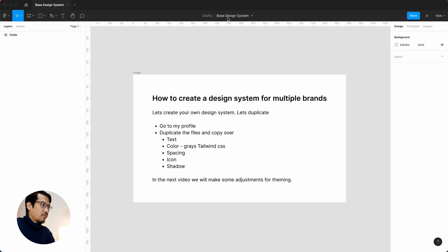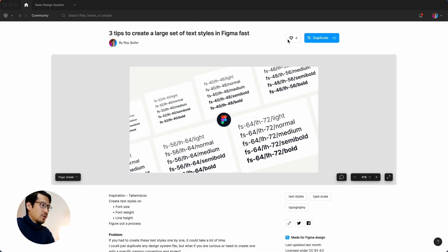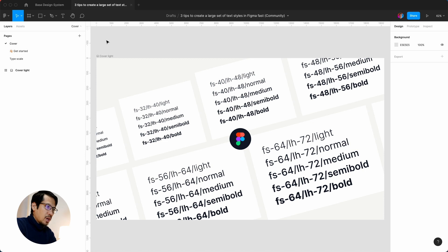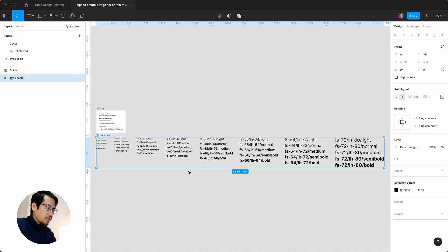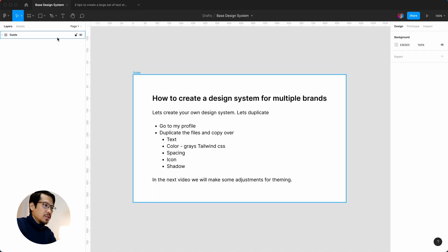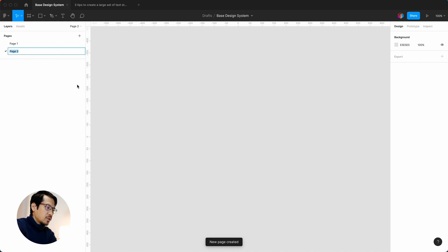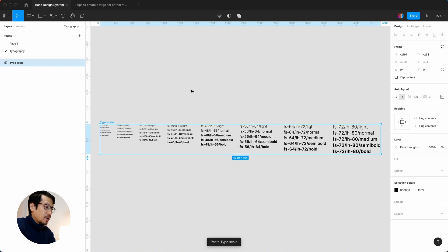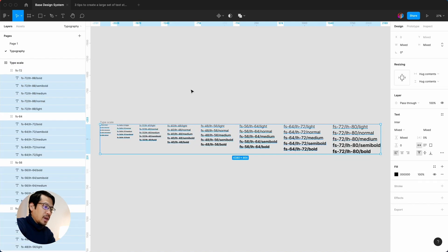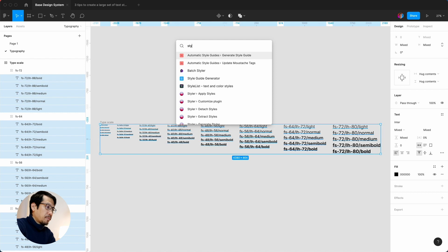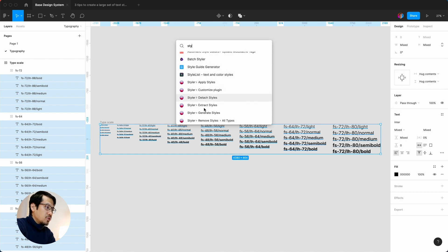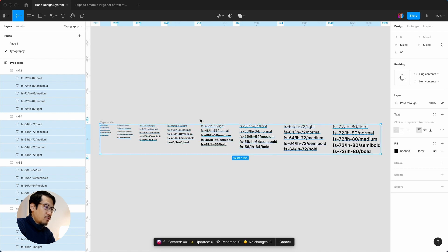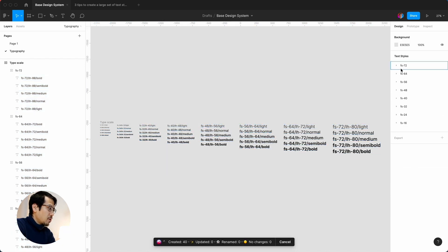I've created a new file called 'Base Design System'. I'll duplicate the text styles file, go to the typescale, copy it with Command C, go into the base design system, create a new page called 'Typography', and paste it in. Then I hit Enter twice and run Command Forward Slash Styler to generate styles — it's created 40 styles. We can see our various text styles right away.